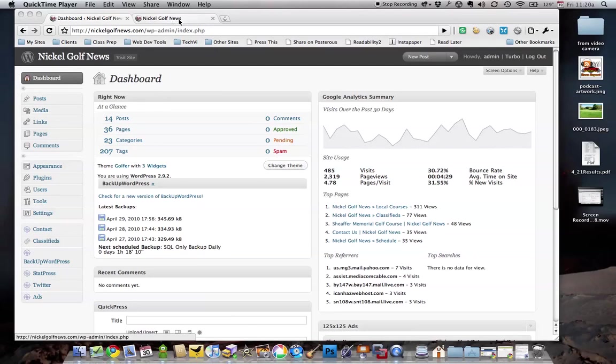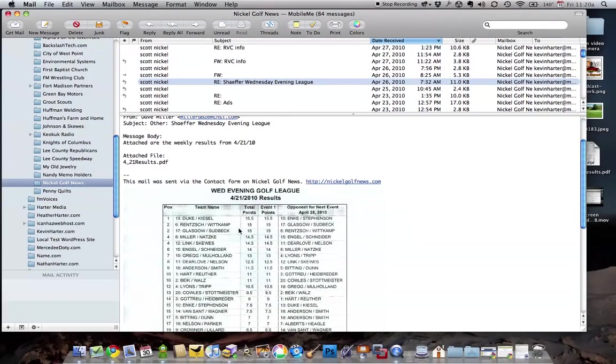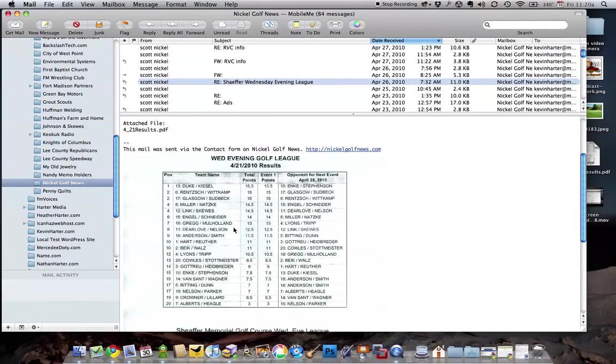So when you get a PDF file, you'll want to save it to your desktop or to another location that you'll remember. I've done that - I've got this PDF file and I've saved it over to the desktop here.